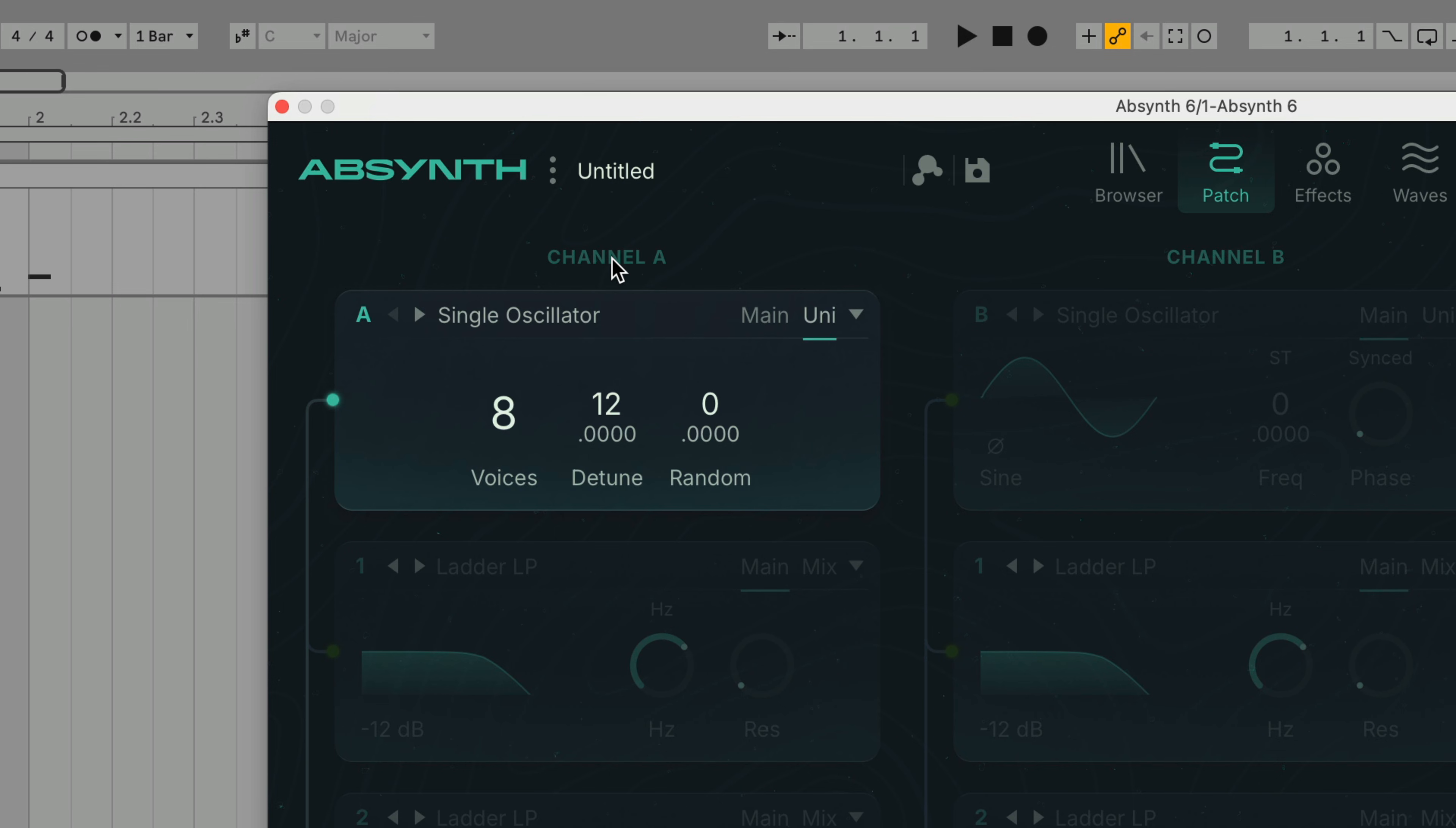We can also introduce random tuning variations with the random parameter which produces accidental detuning of the voices with every new note.